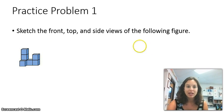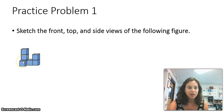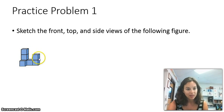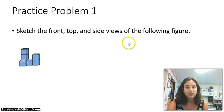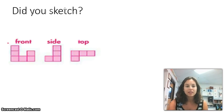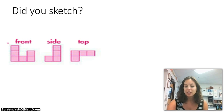Let's practice. Here's practice problem number one: sketch the top, front, and side views of this figure. Go ahead and draw a little column for front, a little column for top, and a little column for side. Pause this video, draw your figures, and when you think you have the right answer, turn it back on. Did you draw the correct front, side, and top views? If so, give yourself a pat on the back. If not, make your corrections and let's move on.